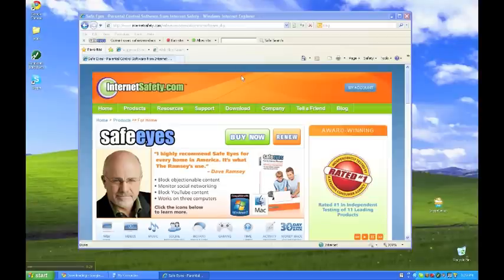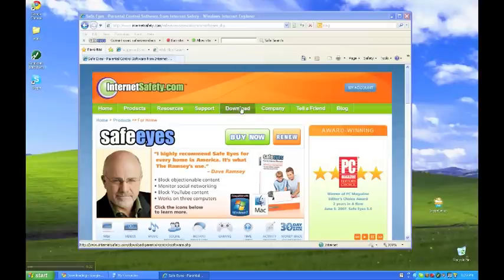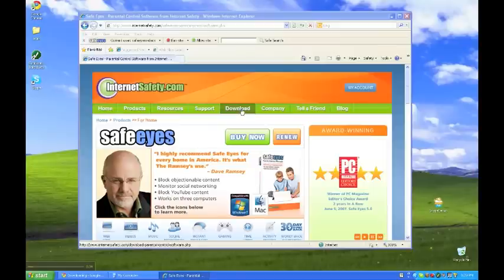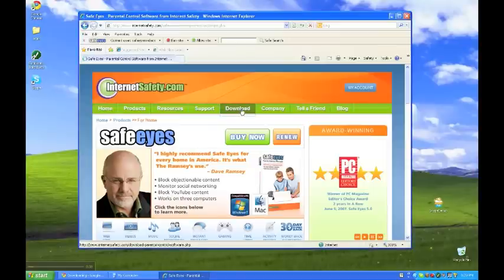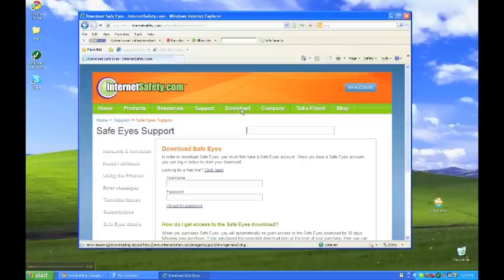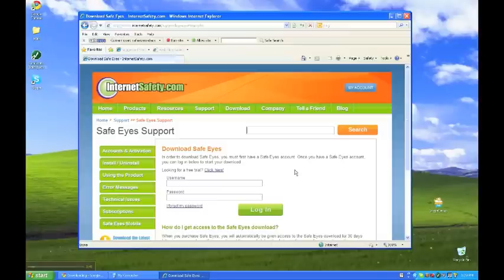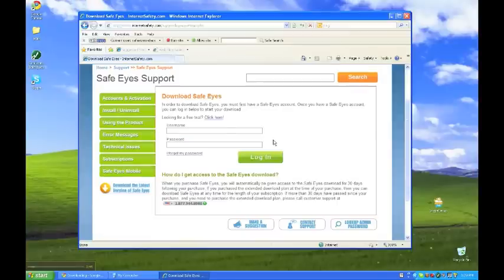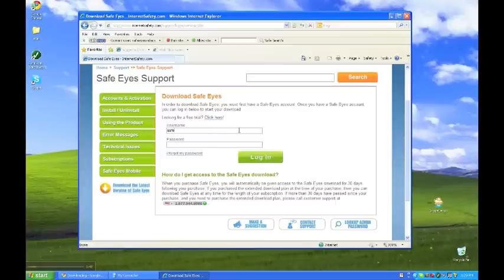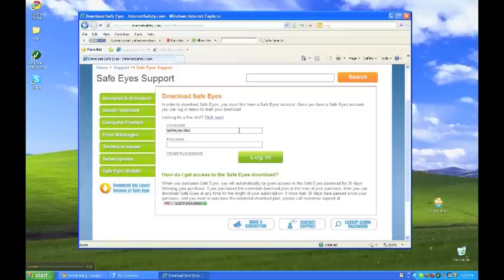The first thing you'll do is go to safeeyes.com and you'll see this page. And you'll also see this navigation item right here, download. You click that. That will take you to the download page. And all you're going to have to do to get the download installed on the new computer is enter the same username and password. And this would be your admin password that you chose when you set up.